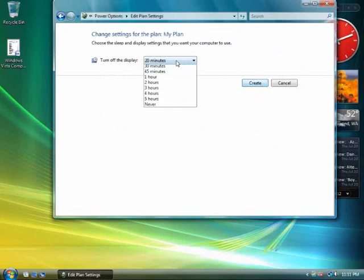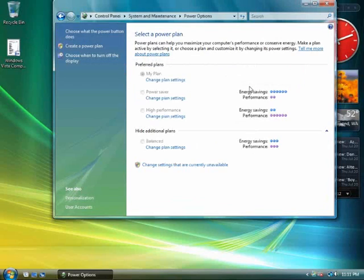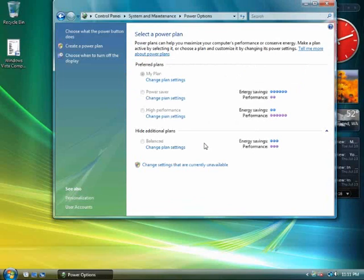Identify the power options for your needs and then click Create. You should now see your custom plan available on the list. You can change between plans by selecting the associated radio button.